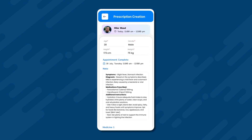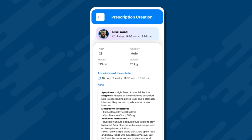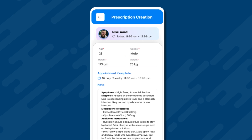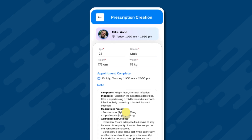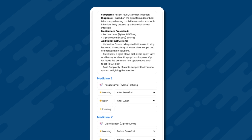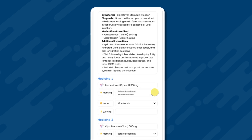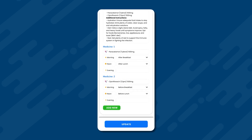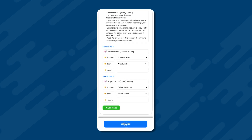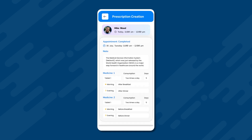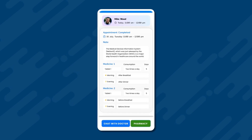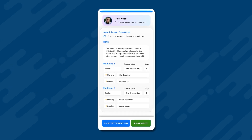This moves the doctor to the prescription page. Here, Dr. Jones will add his notes and the names of the medications that Mike Wood needs to take. He will also specify the time around which the medicines are to be consumed and whether they should be taken before or after eating food. Once the doctor presses the update button, this prescription and its details will be reflected in the patient's app. There, the patient has options to either chat with the doctor to clarify any doubts or proceed to the online pharmacy.